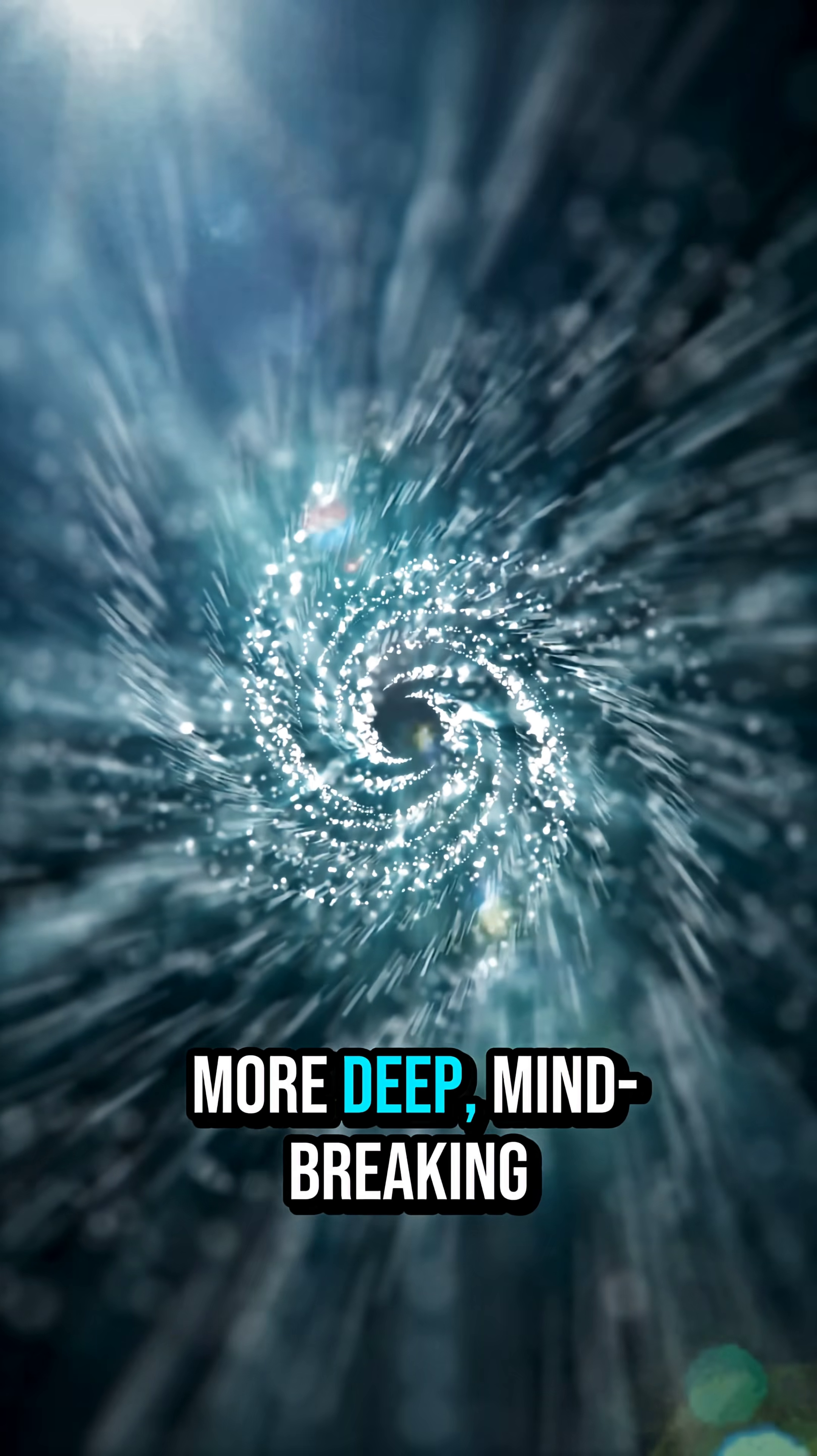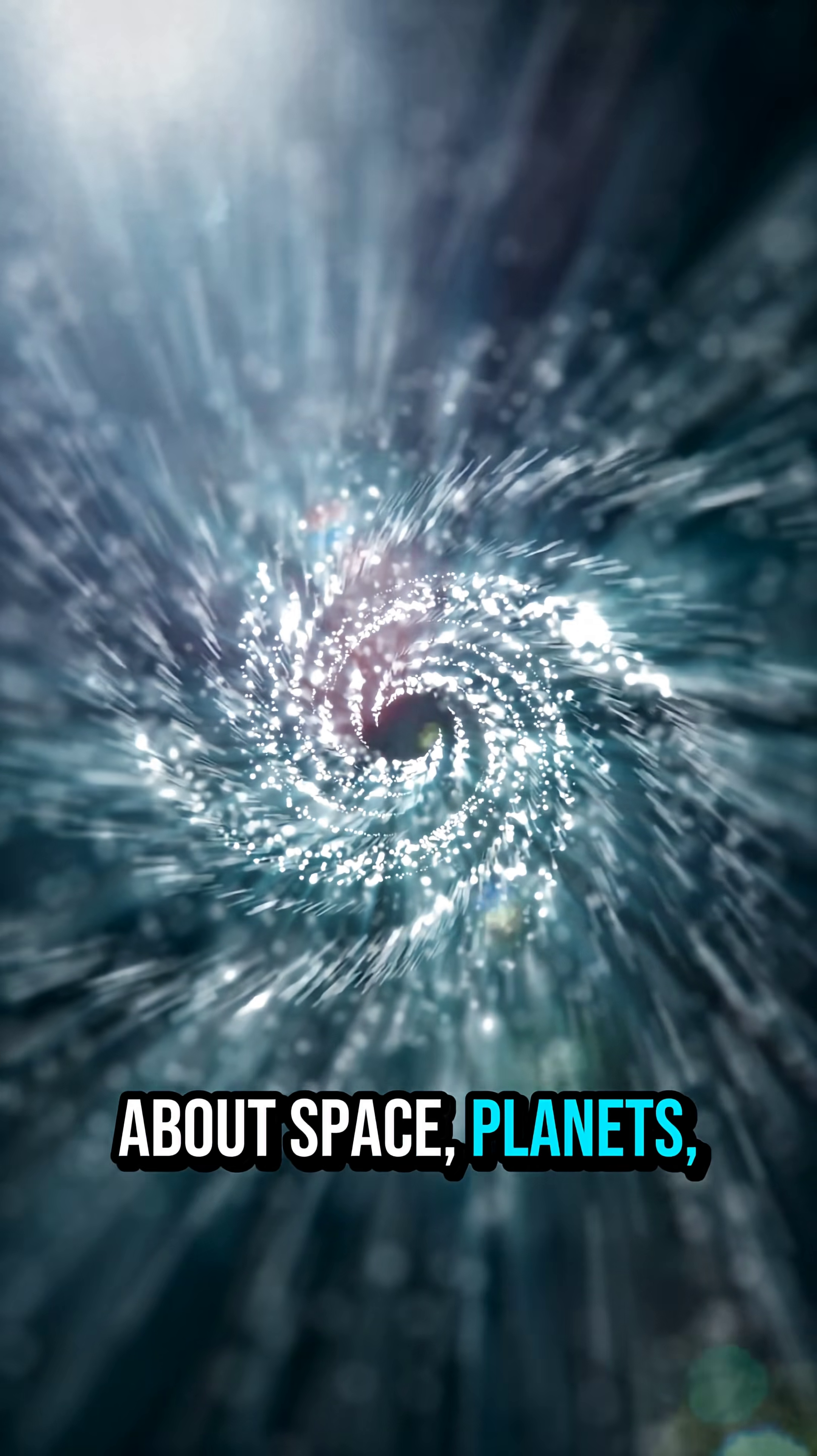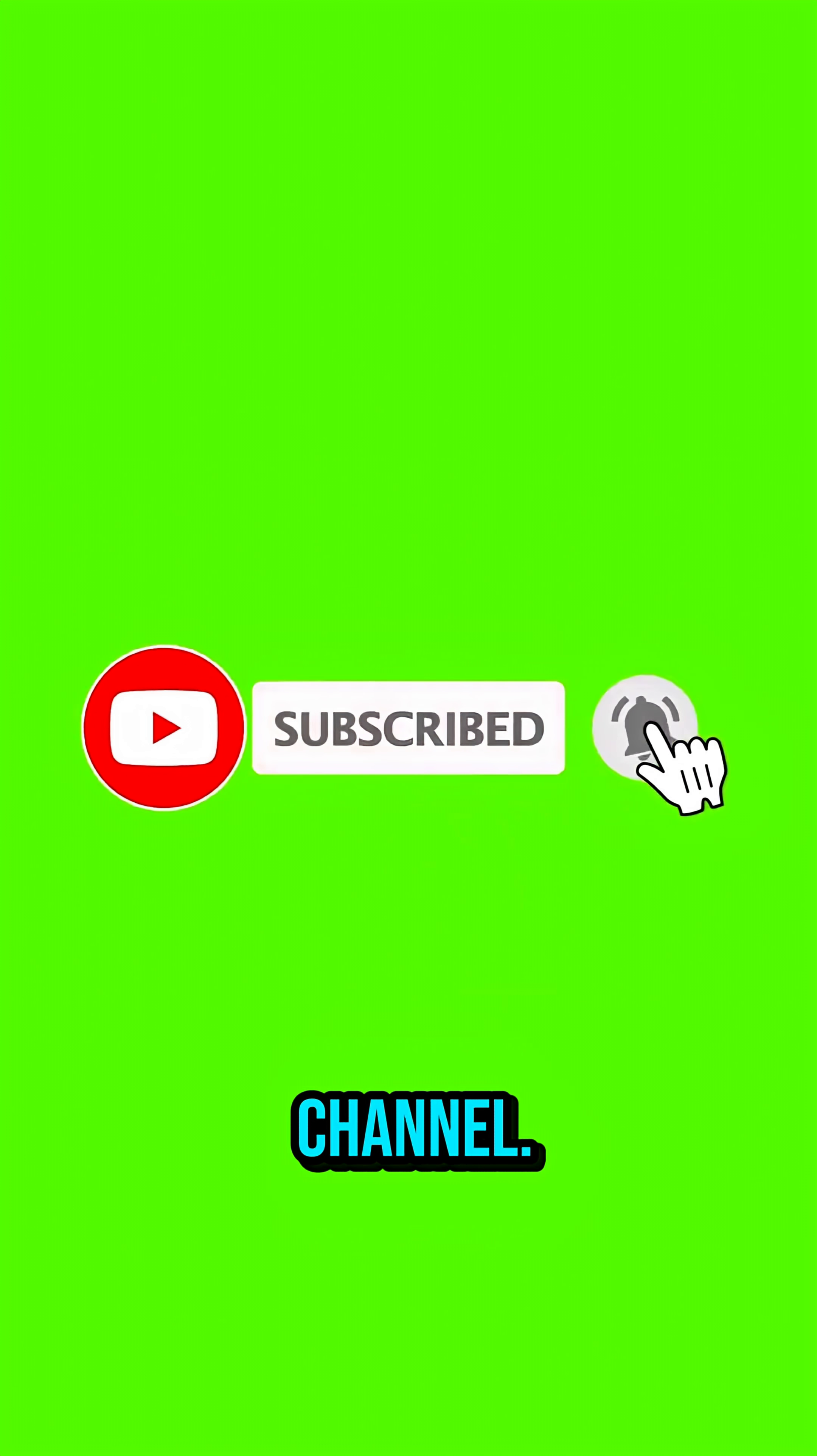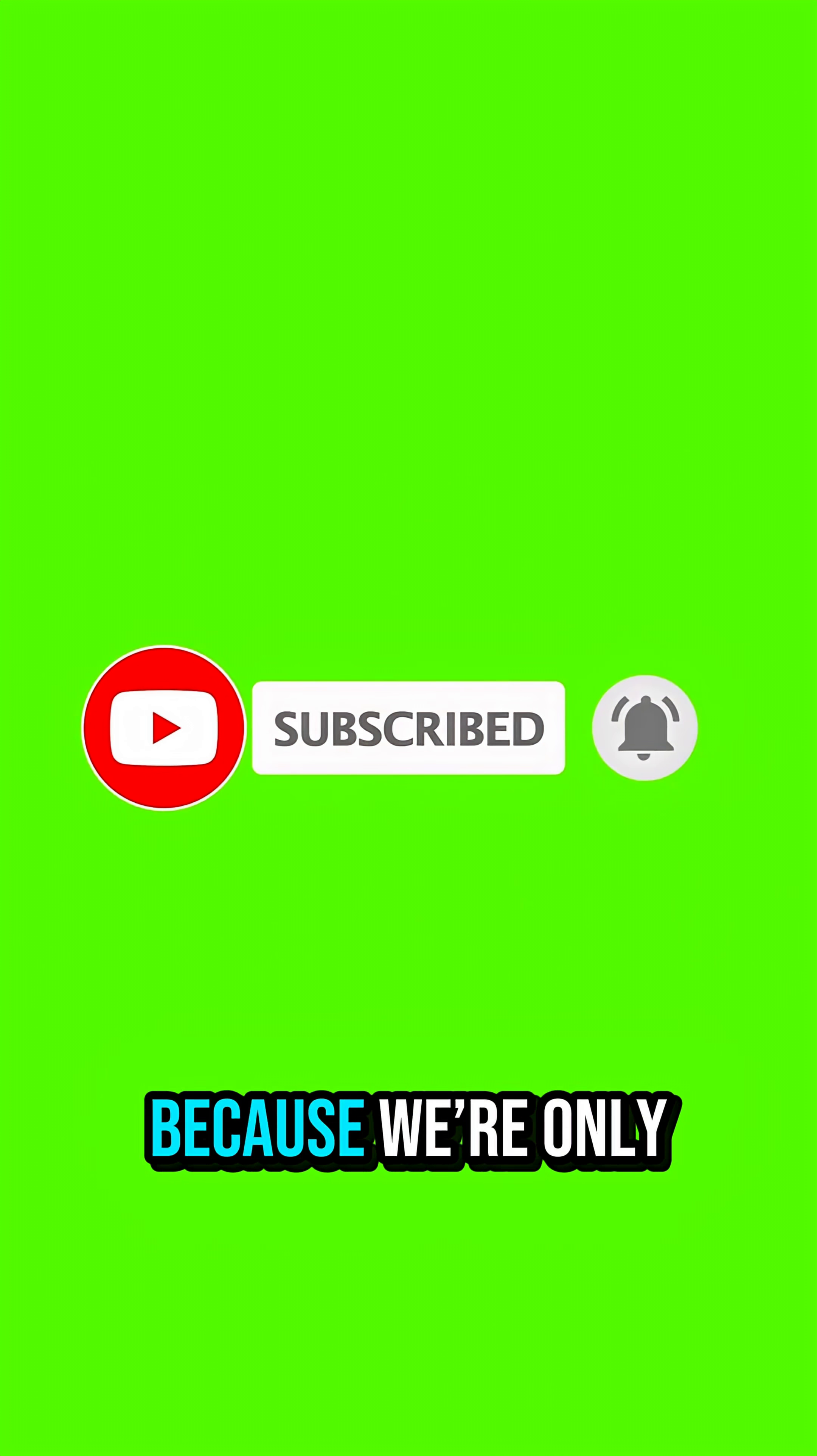If you want more deep, mind-breaking facts about space, planets and the mysteries of the universe, make sure you subscribe to this channel, because we're only just getting started.